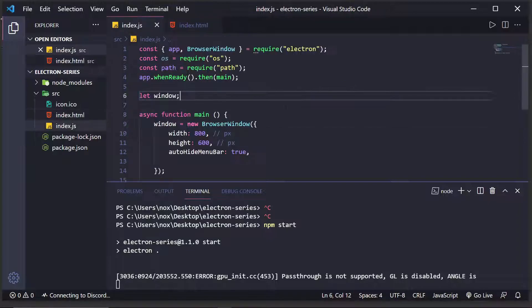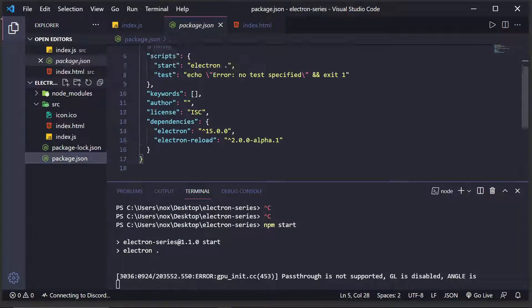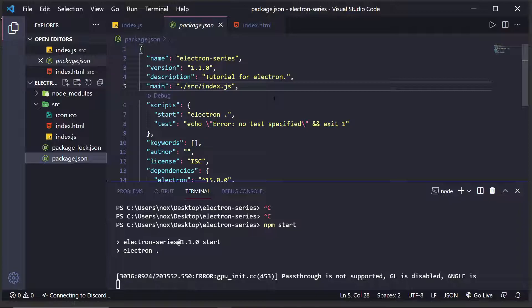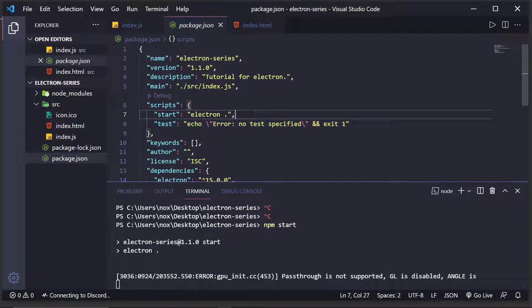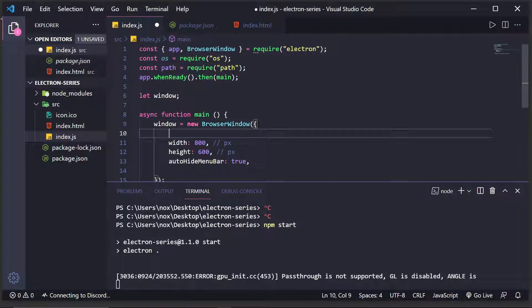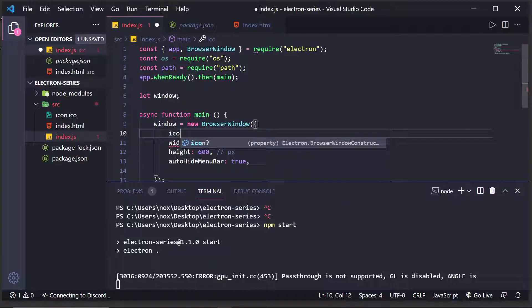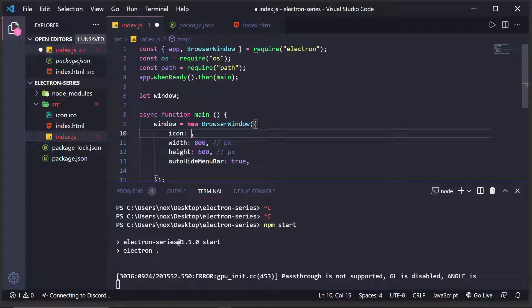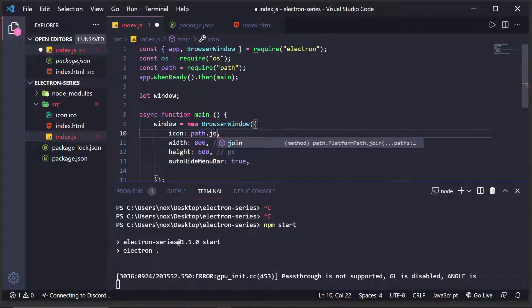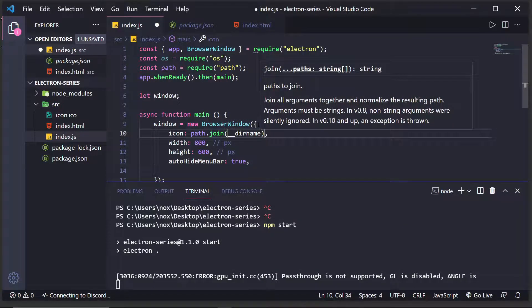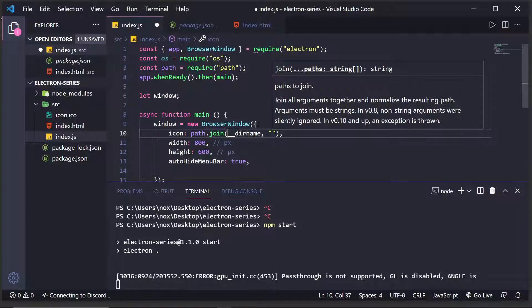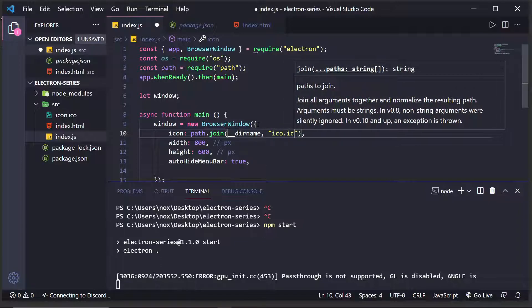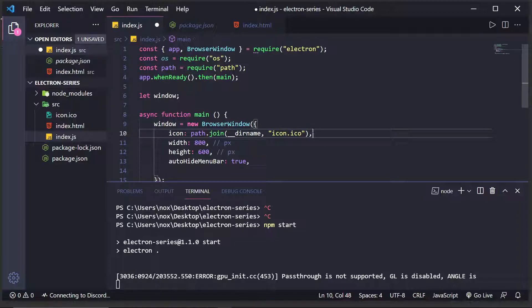So, the way we do this is there's two ways. The first way is in the package.json. When we get into future episodes and we actually have bundlers and package managers, things like that, usually you can add your Icon in there. And that's the preferred way. But, until then, we're going to just put it right inside the browser window itself. So, what we can do is Icon, and this is going to take the path to our Icon. And the path to our Icon is currently path.join, our current directory name. And then, we're going to pass in Icon.ico.